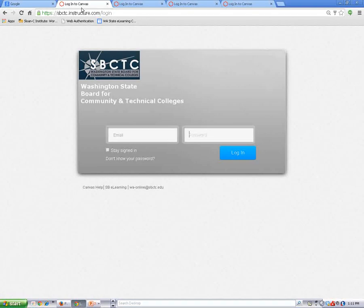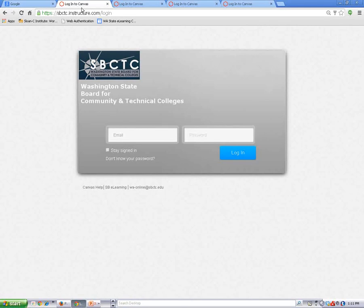When the login page for your college opens, enter your username and password, and then click on the login button.